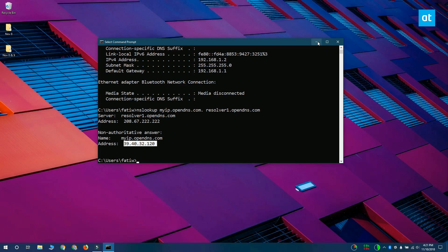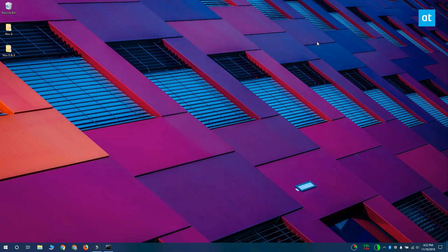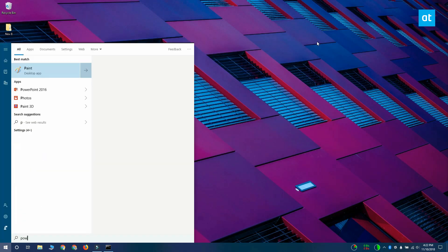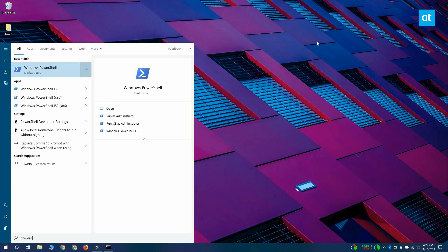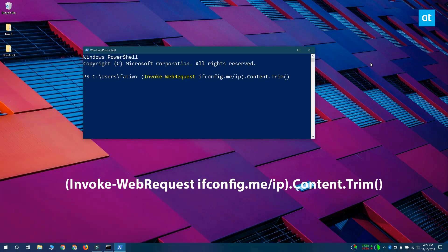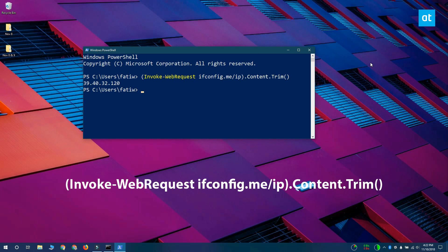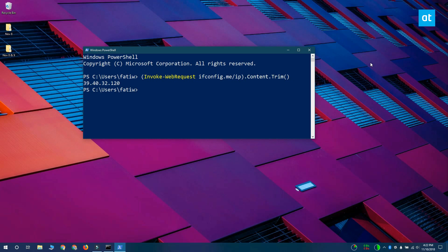If you want, you can also get this from PowerShell and the PowerShell command that you need to run is on your screen right now. This command is going to contact a website called ifconfig.me and it's going to return the same IP address.